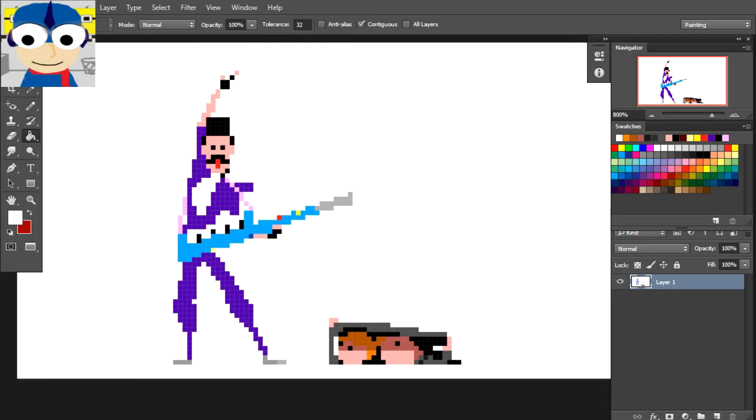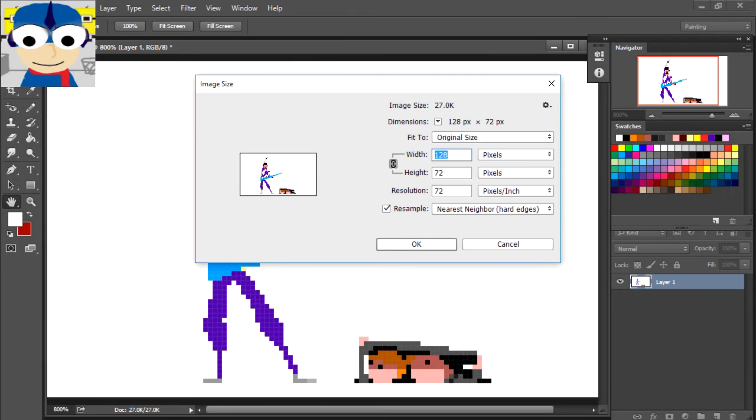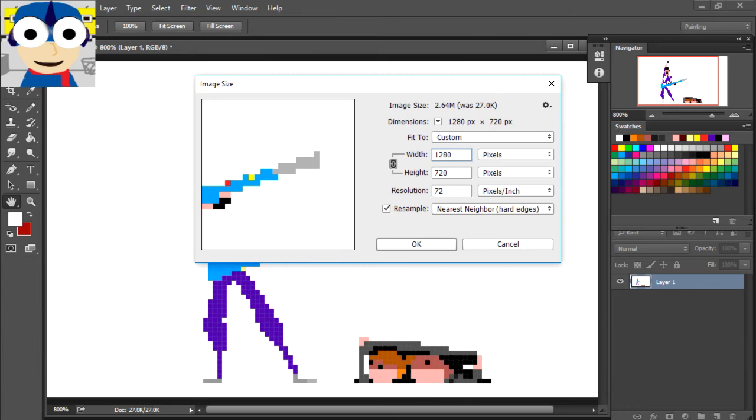And here is the part where you have to be careful. I'm going to scale this back at twelve-eighty with constrained proportions on. And for the interpolation, I'm using nearest neighbor or hard edges. Here's the original and here is our final result.